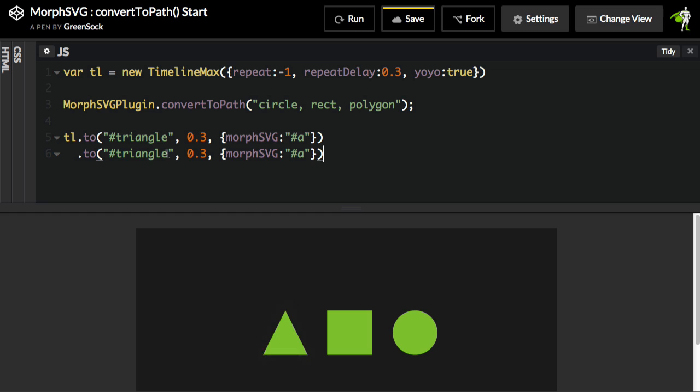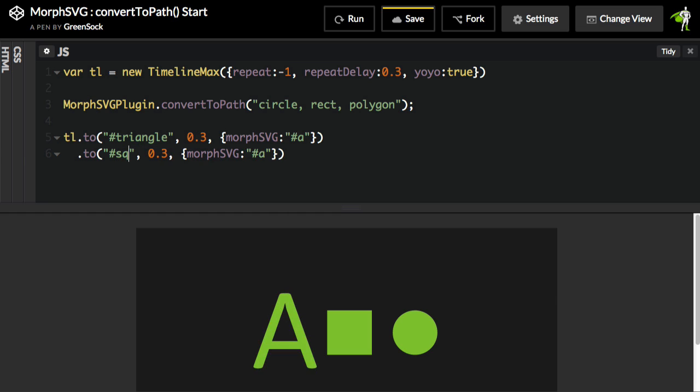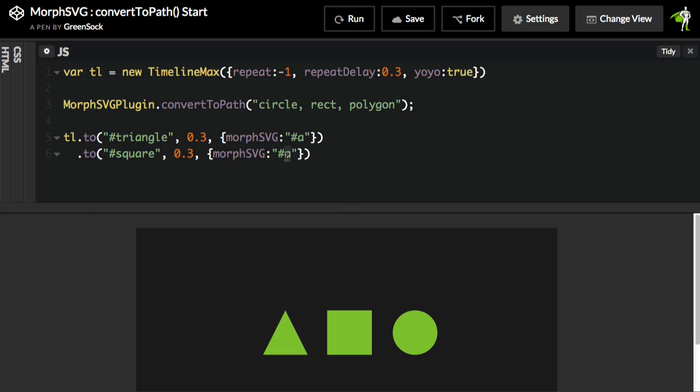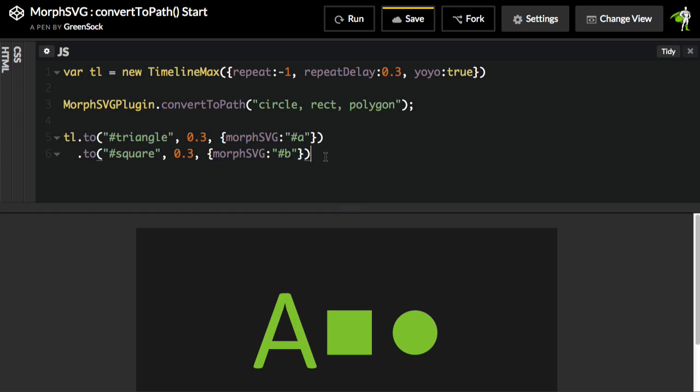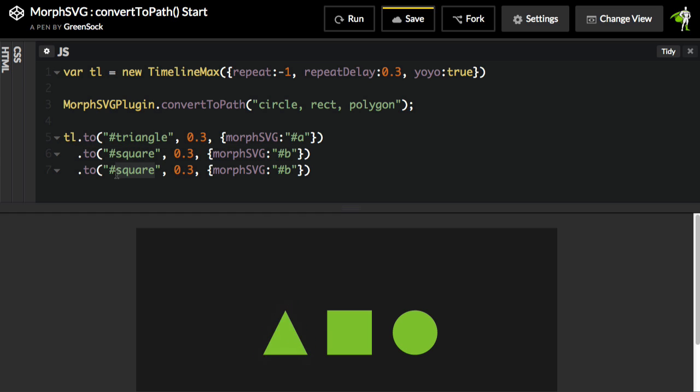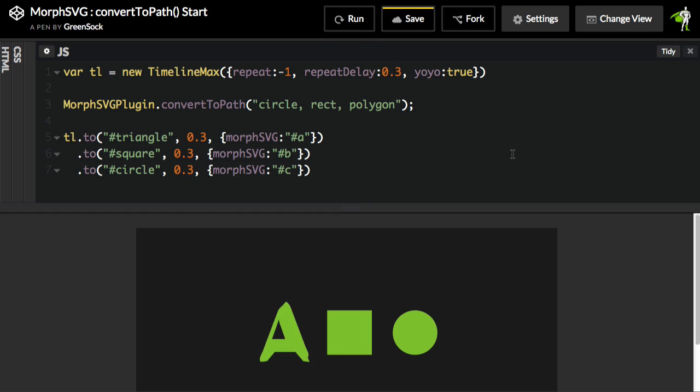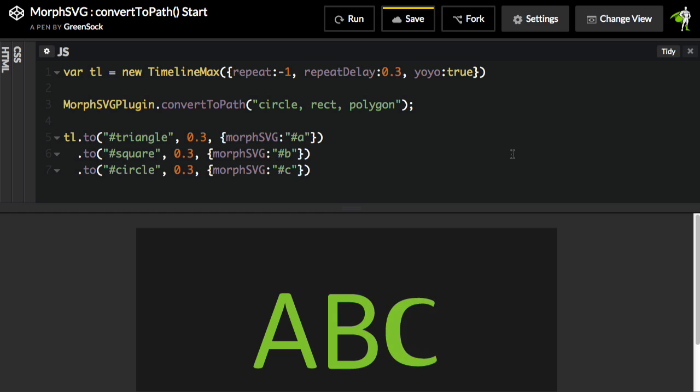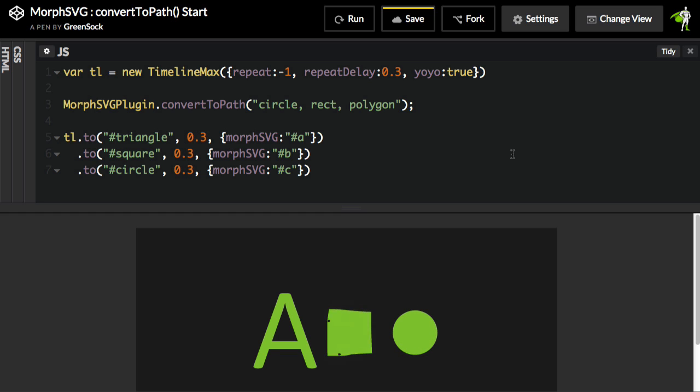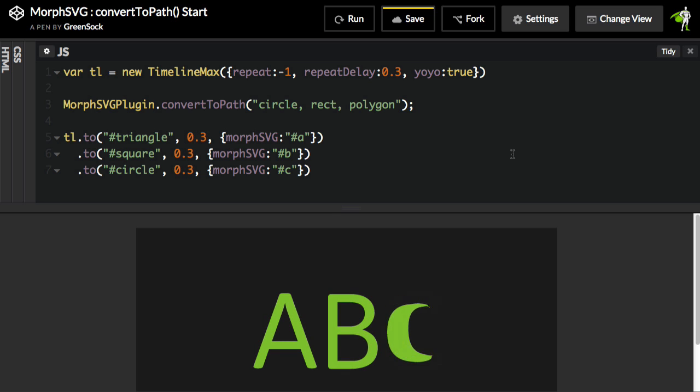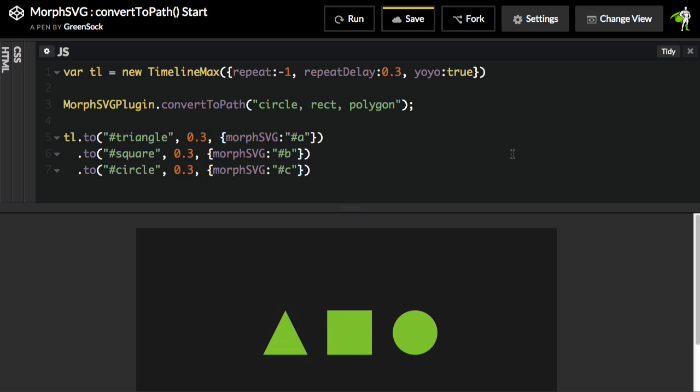We'll paste a new line in, and I'm just going to tell my square that it should animate into the B. And we're going to copy that out. And we'll tell now the circle to morph into the C. We'll hit Run. And there you go, A, B, C, as easy as 1, 2, 3.